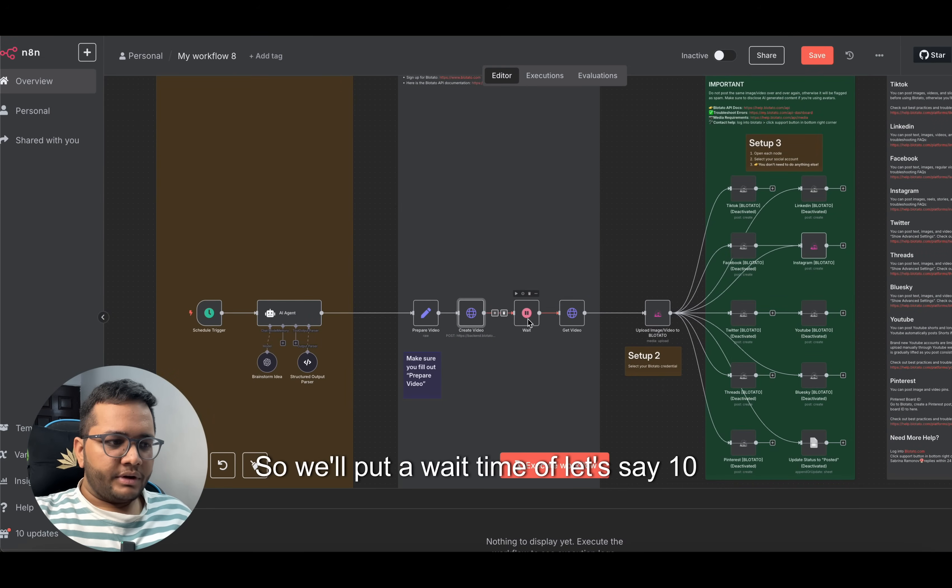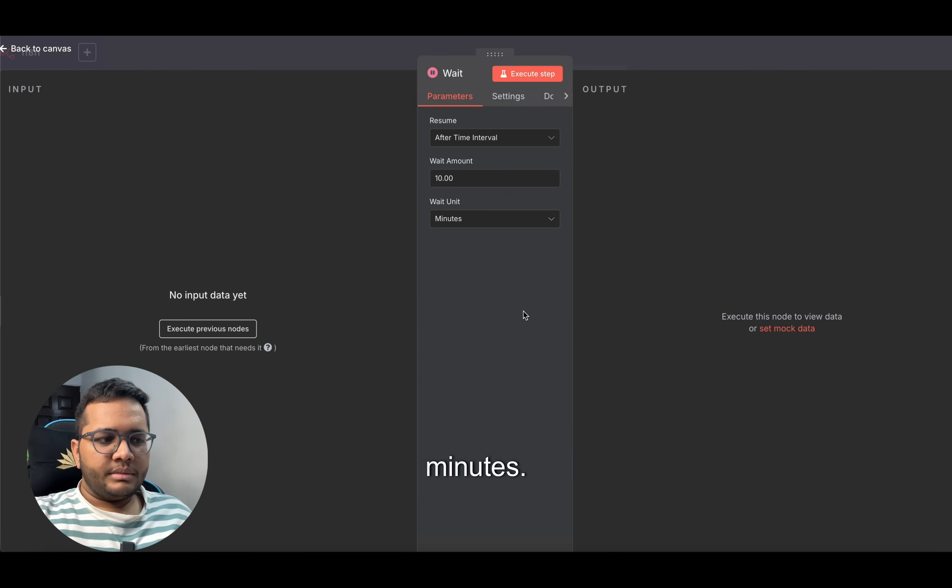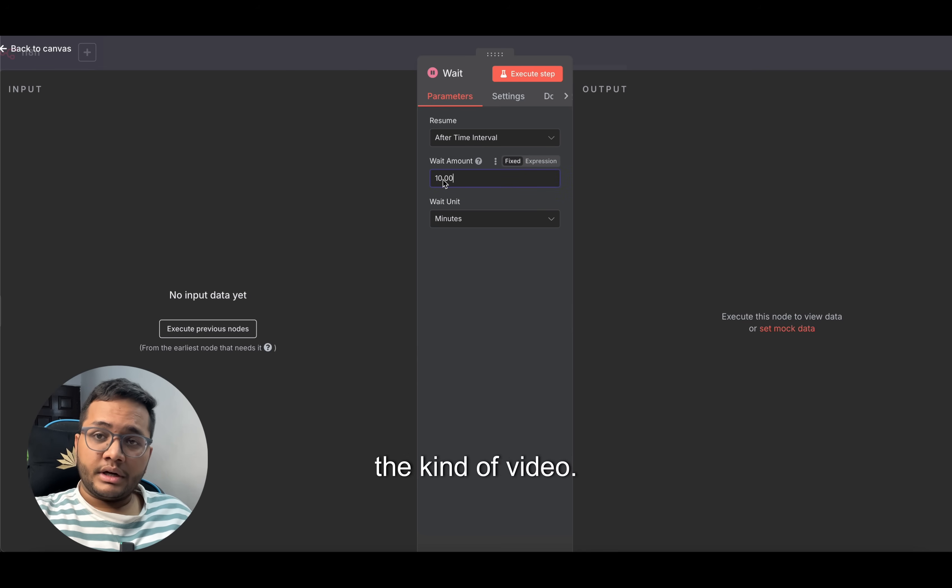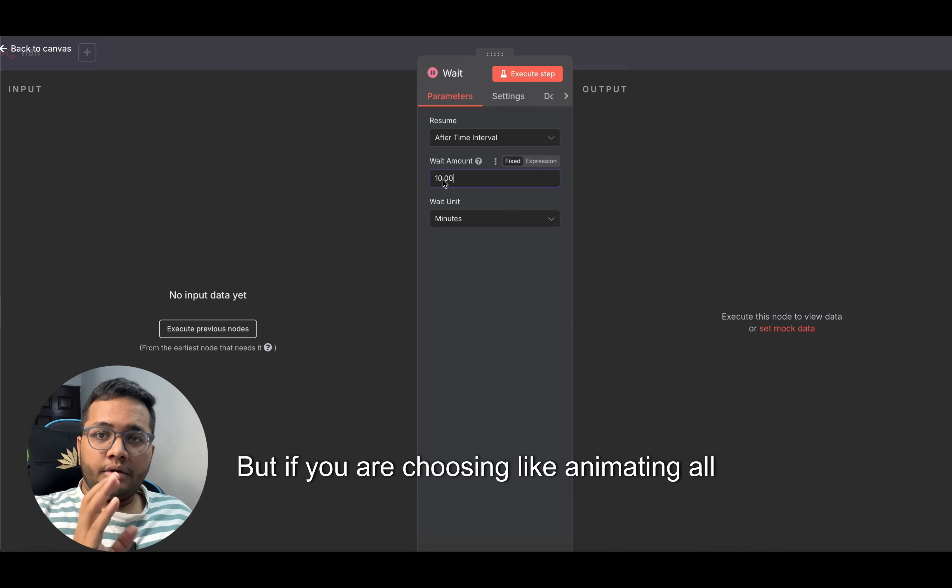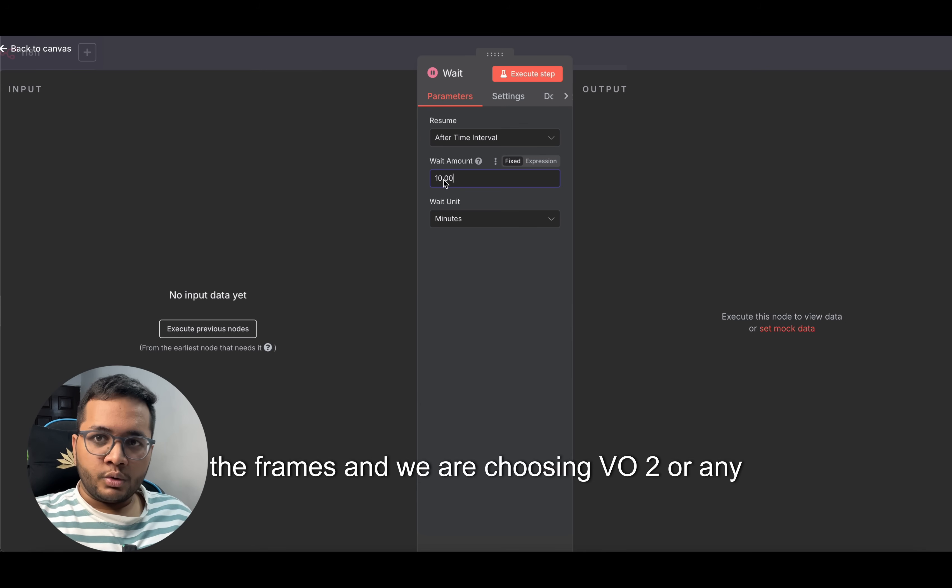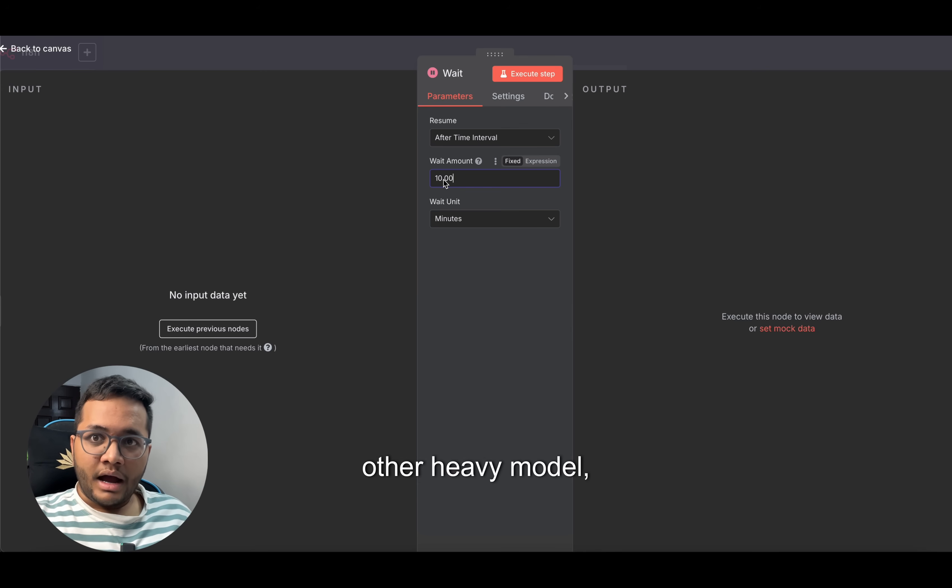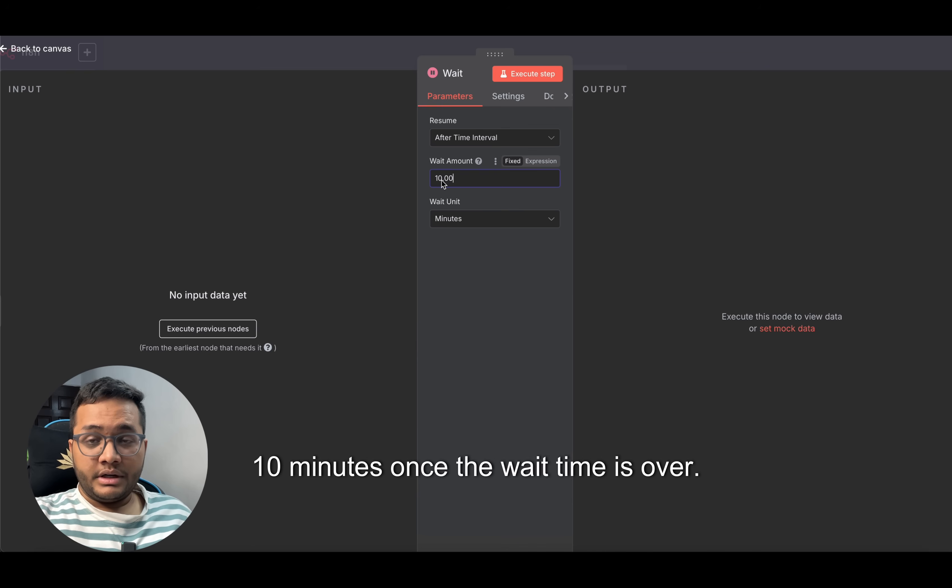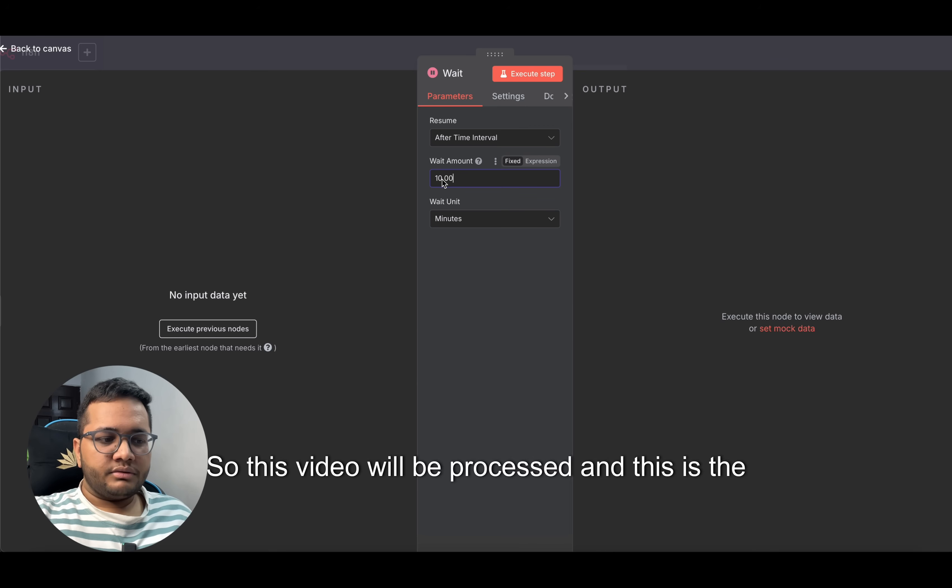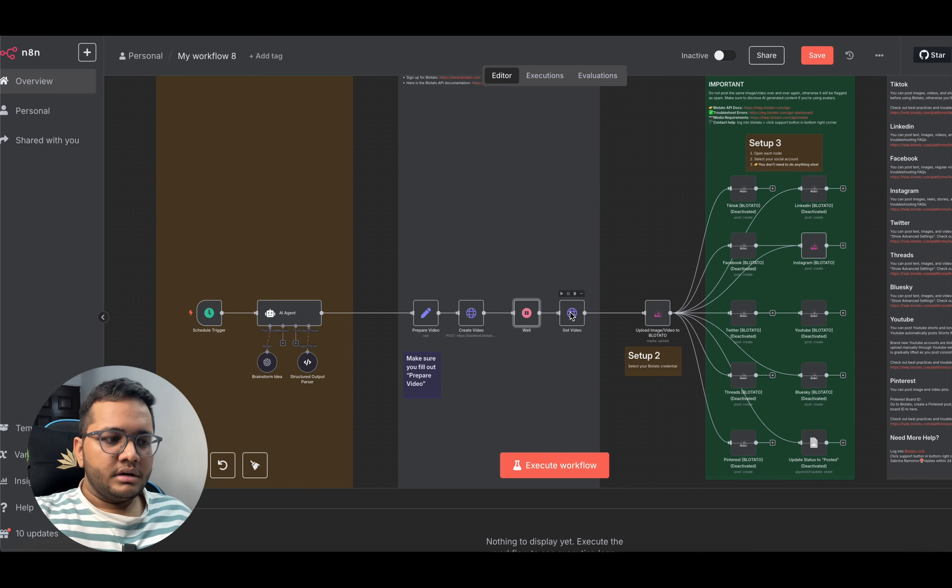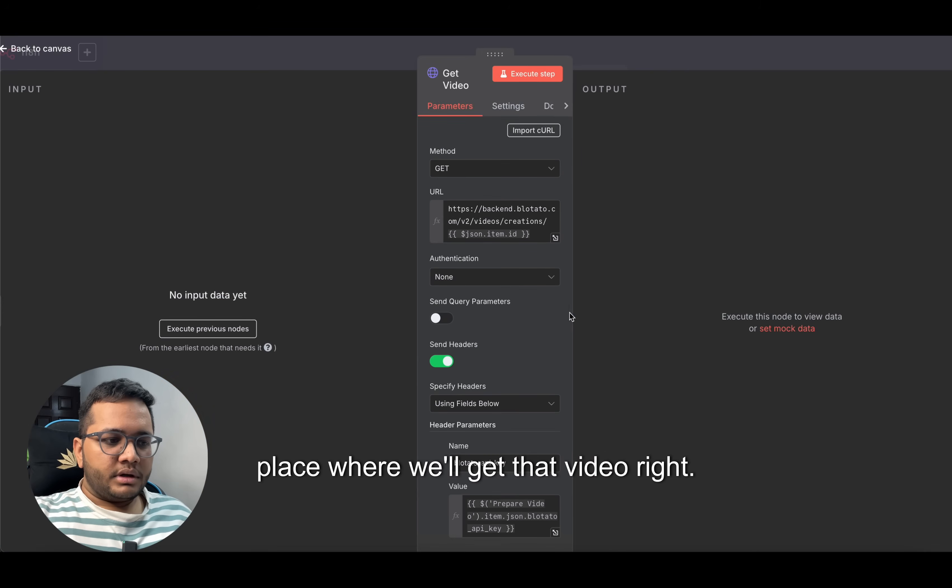Then this video we are having a wait time. We'll put a wait time of, let's say, 10 minutes. You can put it to 5 minutes depending on the kind of video. But if you are choosing like animating all the frames and we are choosing VO2 or any other heavy model, then I think you can give the wait time of 10 minutes.